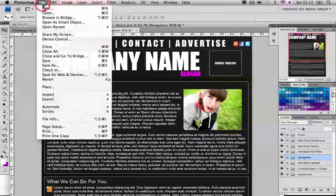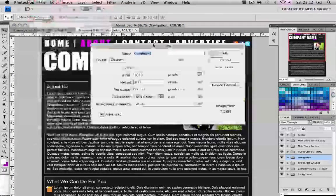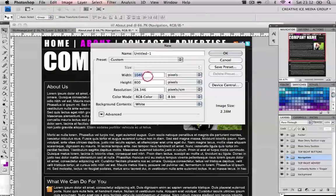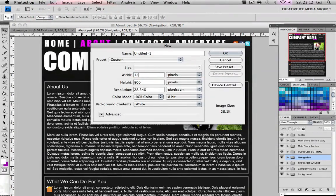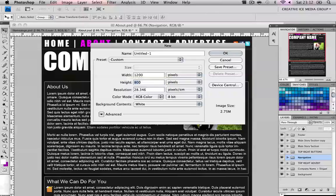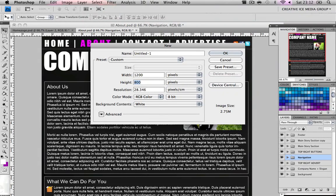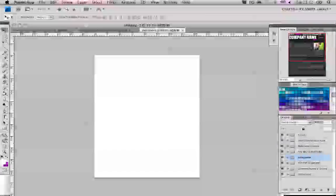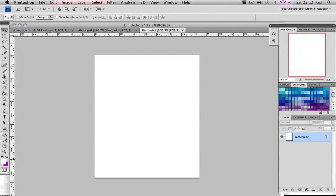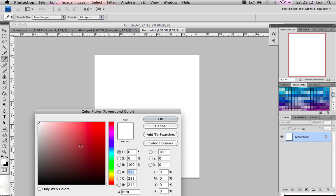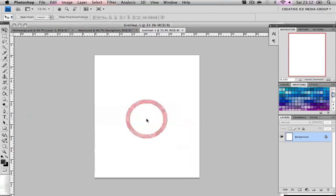So we're going to go to file new, I'm going to do width 1200 by and then height 1500, that should be good. Now what we want to do is change our background colour to black and then our foreground colour to some sort of dark grey.